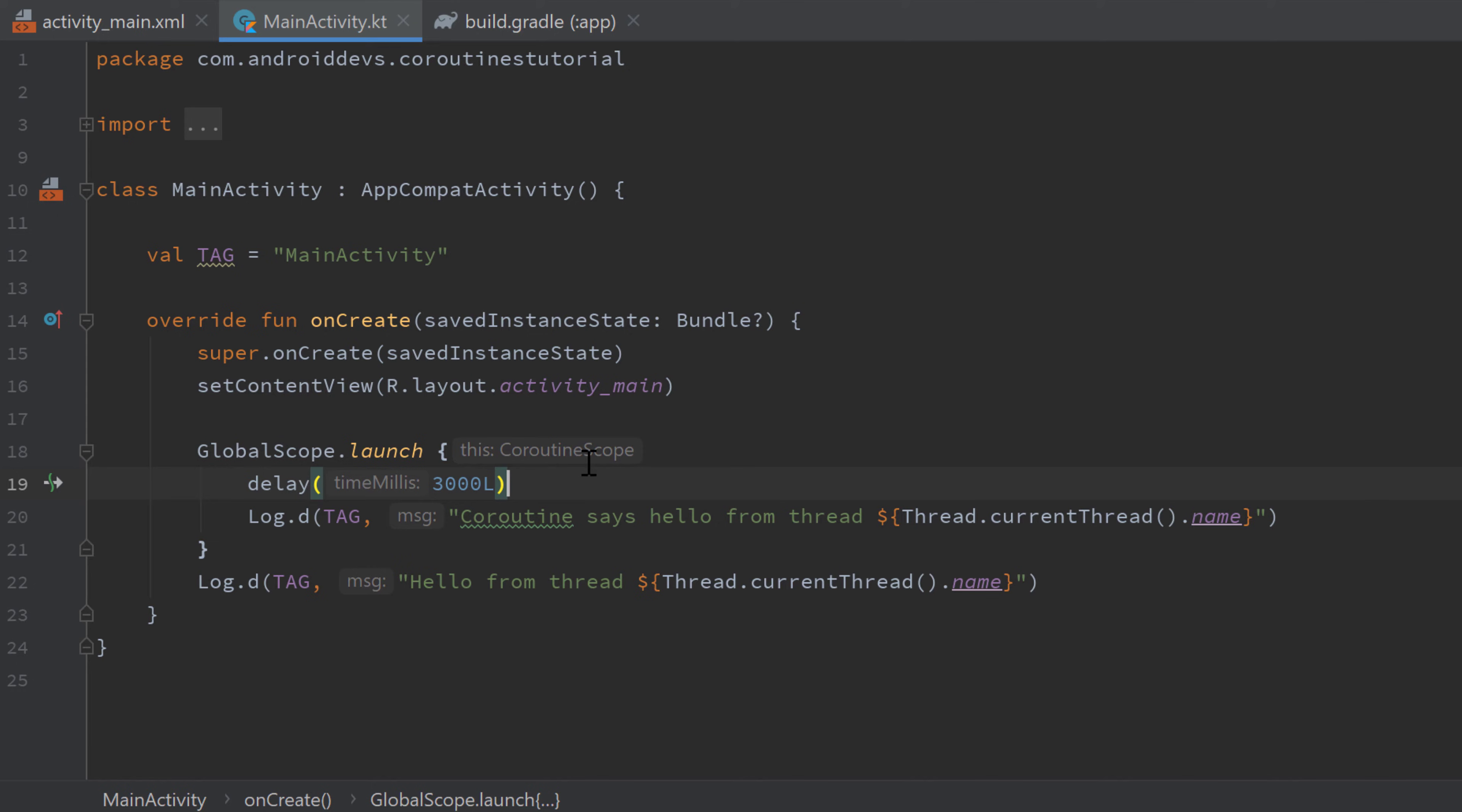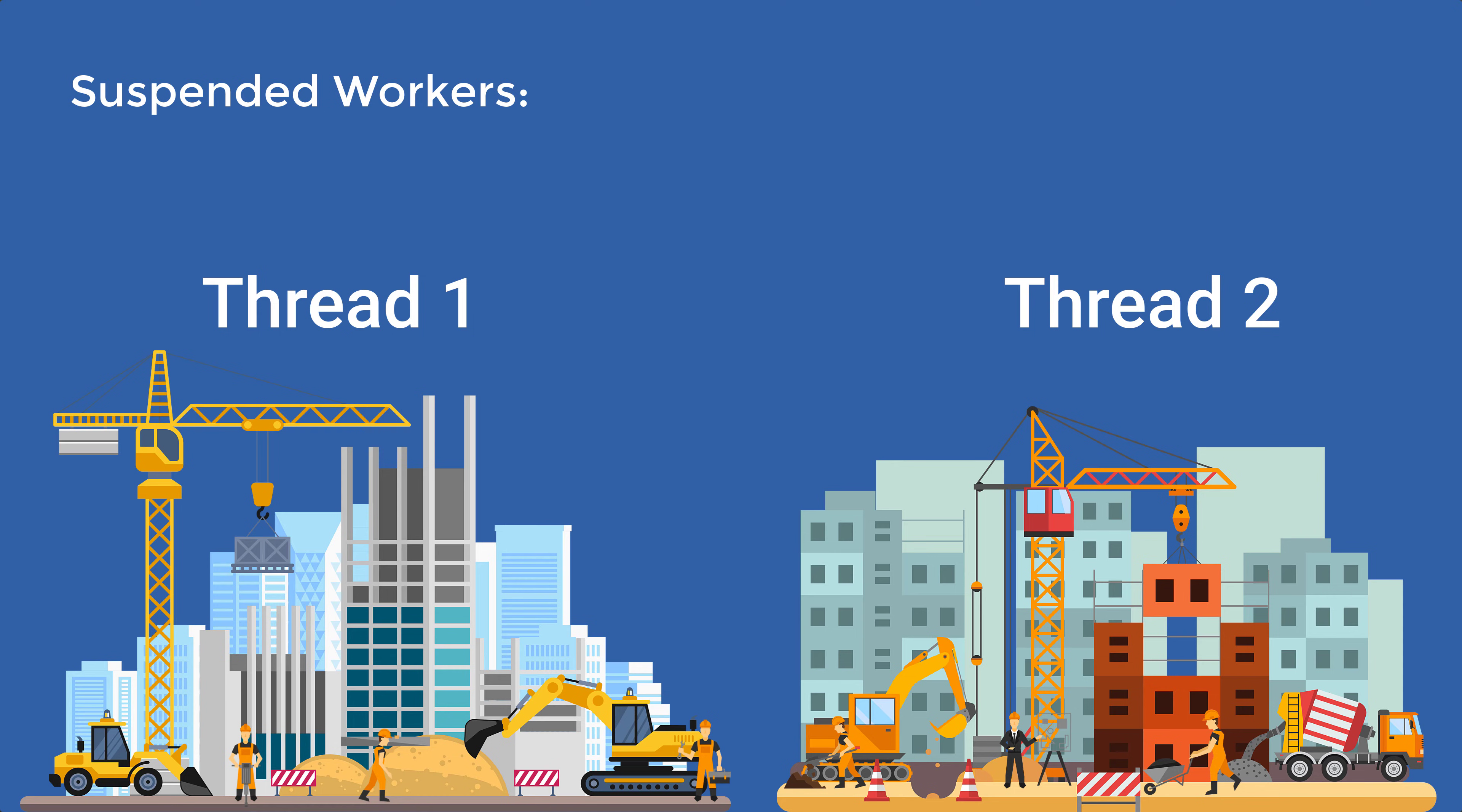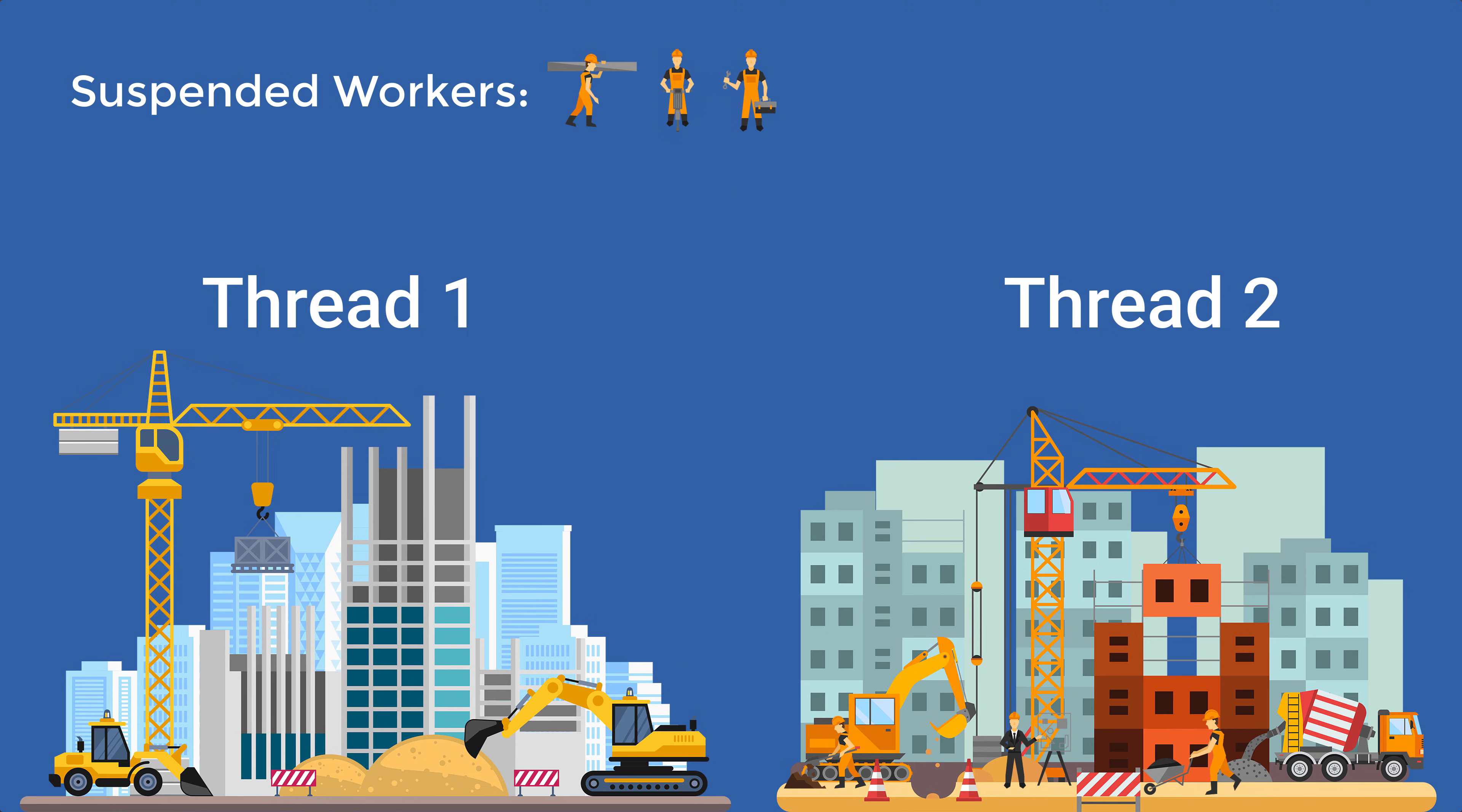I could actually bring up the picture of the construction sites from the last video again. If one worker who represents a coroutine—a single coroutine—and the construction site represents a thread, so if one worker pauses his work it won't affect the other workers, they can just keep working. So that is the equivalent to delay. But if the work on the whole construction site is paused, it means all workers have to pause, which would be equivalent to thread.sleep.